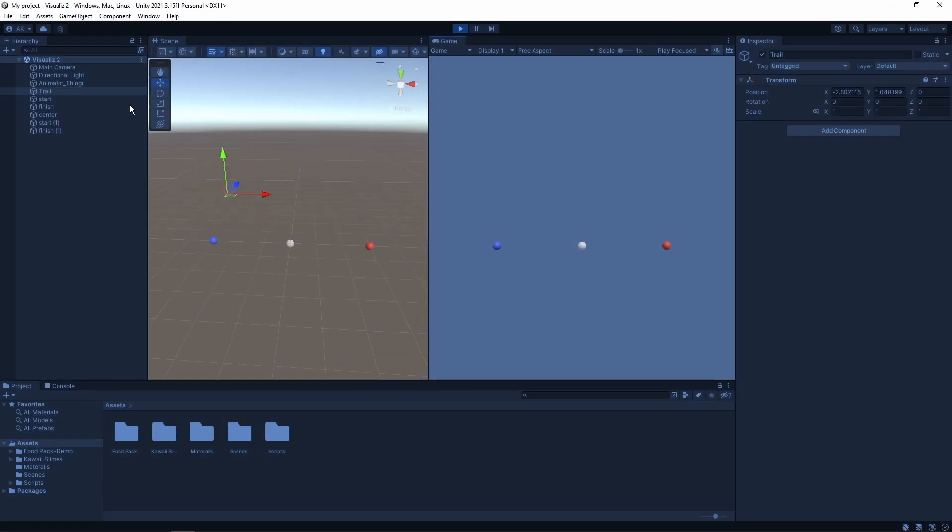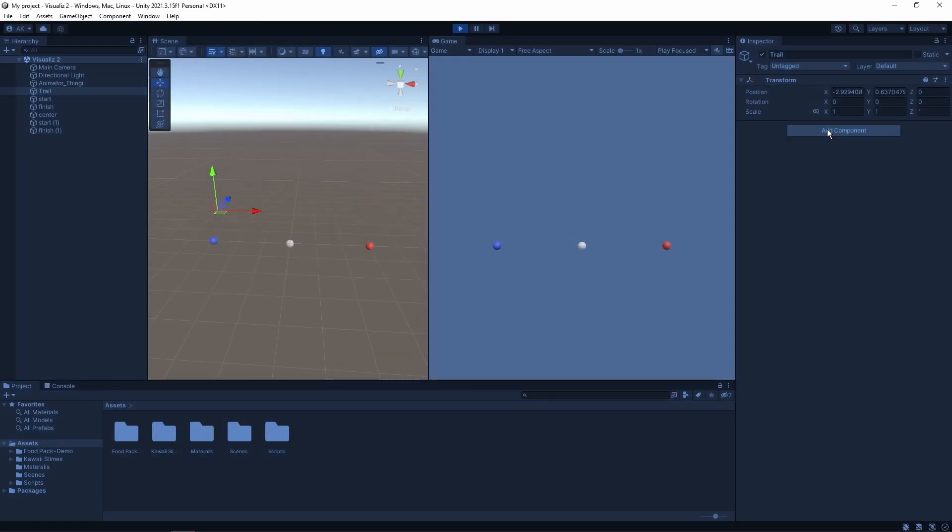I'm starting with an empty game object that's doing the animations I want to show. Let's add a particle system to it.